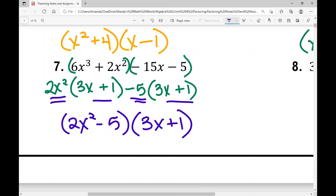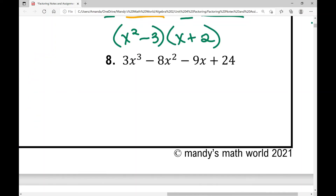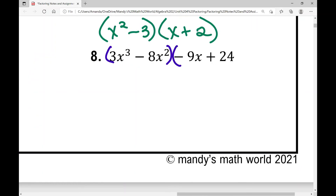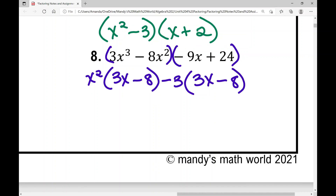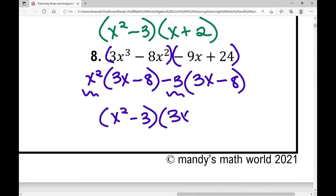Example eight: group the first two terms and the last two terms — pause the video and try this on your own. In the first binomial, 3x cubed minus 8x squared, the GCF is x squared, leaving (3x minus 8). In the second binomial, factor out negative 3 so that the binomial matches — giving (3x minus 8) again. Putting GCFs together: (x squared minus 3) times (3x minus 8).